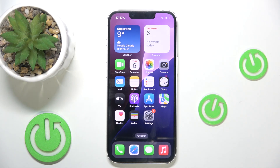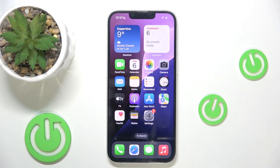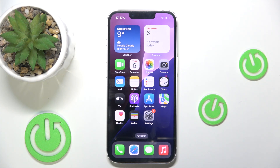Hello everyone, welcome to the HardReasy channel. Today I'll tell you about Siri, what you can use it for, and how to turn it off on the iPhone 16e. Siri is a digital assistant that was released in 2011, available on all devices that support iOS 5 and higher. You can use it to perform actions — it's like an assistant in your phone where you just use your voice to tell it what you want to do.